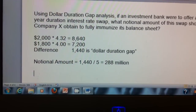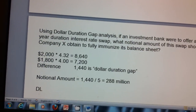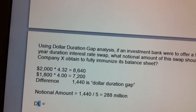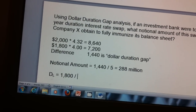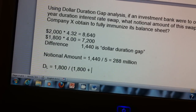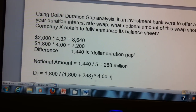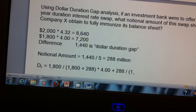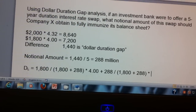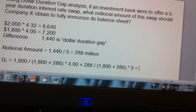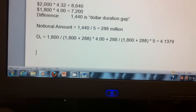We can check this because the swap changed the duration of our liabilities — we increased it. The new duration of liabilities equals the original liabilities of $1.8 billion divided by ($1.8 billion plus the $288 million swap notional), times the original liability duration of 4.00 years, plus the $288 million divided by ($1.8 billion plus $288 million), times the swap duration of 5 years. When we calculate that, the duration of liabilities increases from 4.00 years to 4.1379 years.